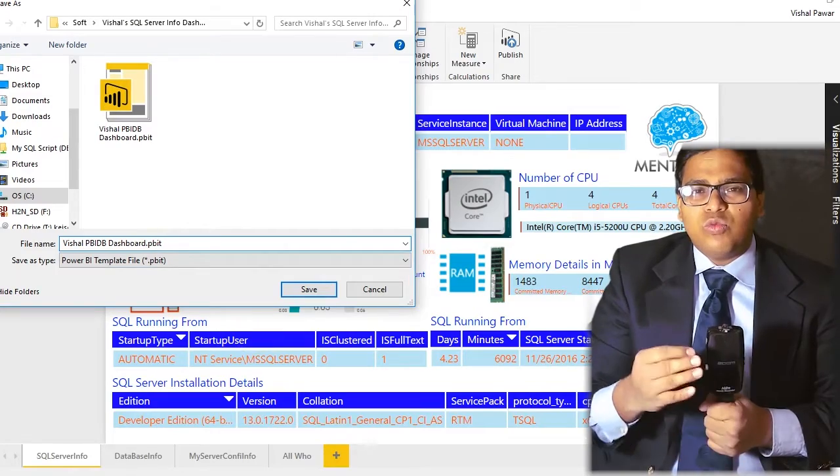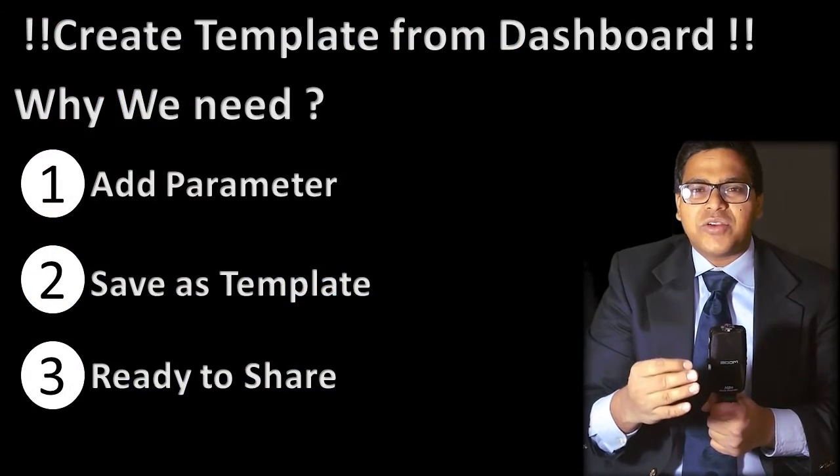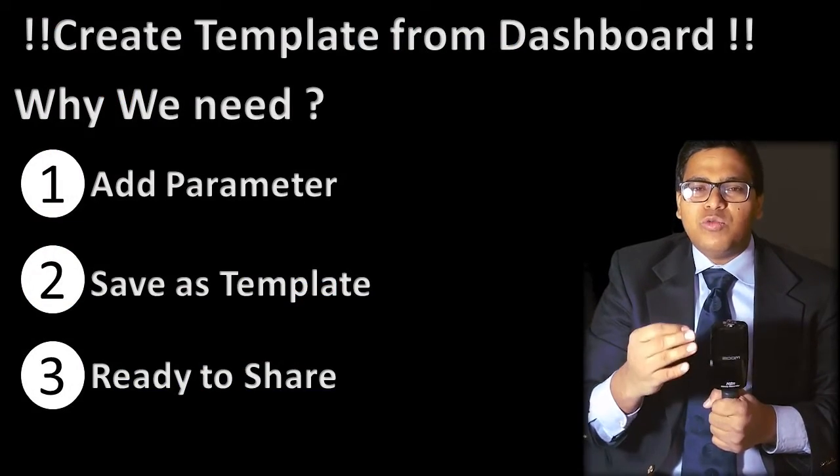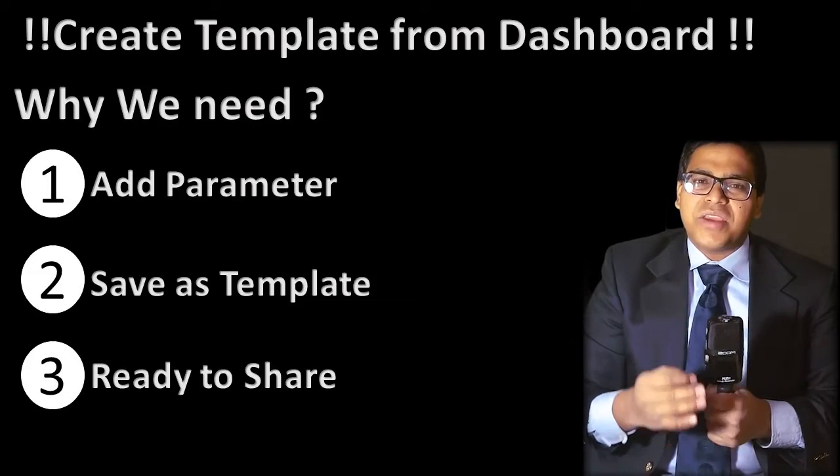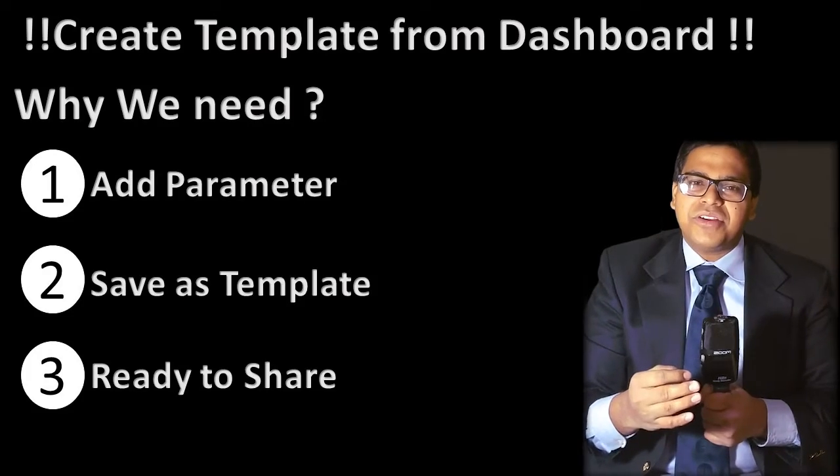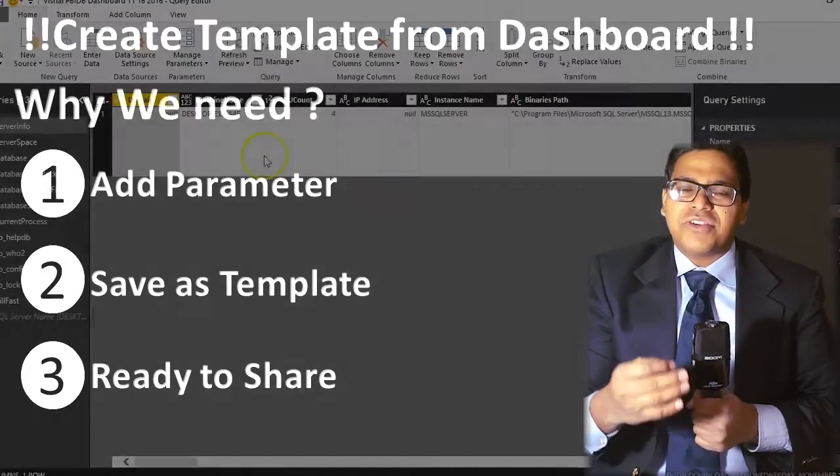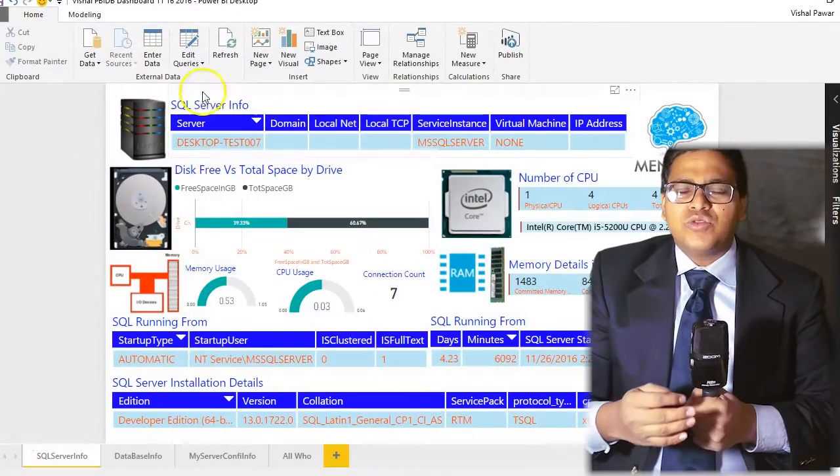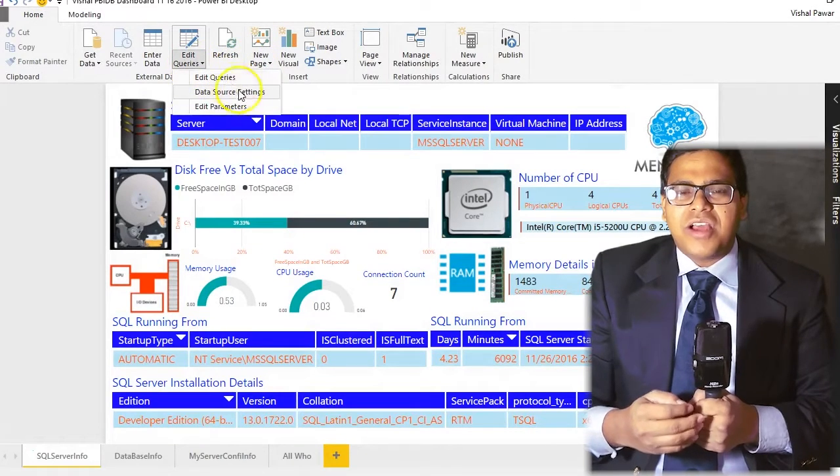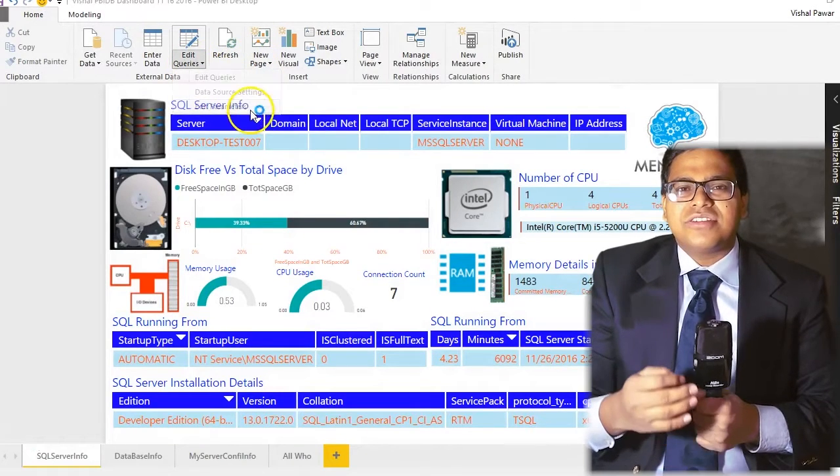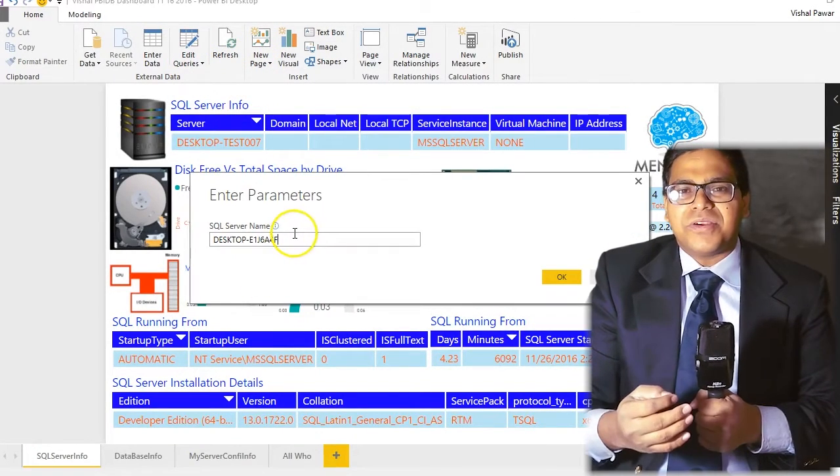So first of all, you have to identify which are the unique parameters inside your dashboard, which are the things which you can make as a parameter and right away share with people. So in my SQL server dashboard, I can make a SQL server instance as a parameter.